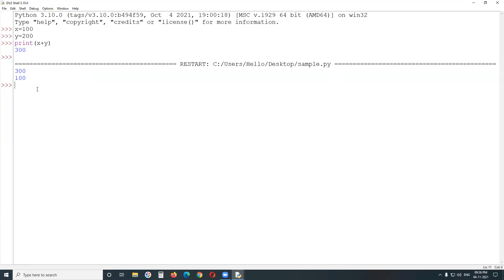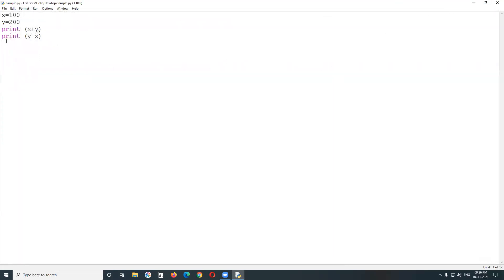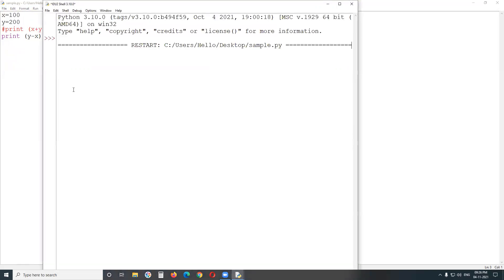Now I want to make the third statement a comment. We use the hash symbol — the hash sign — for making comments in Python programming. With that line commented out, only one output remains in this program: y minus x, which is 100. Save the file, run module, and we get only the single output of 100.